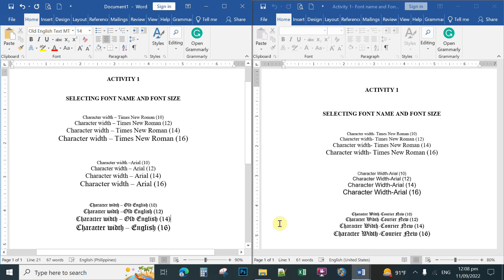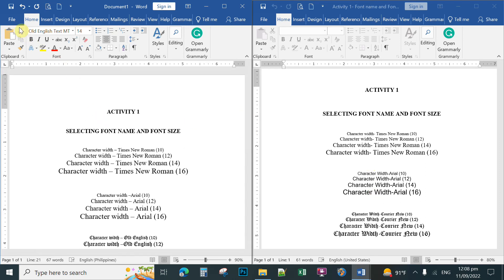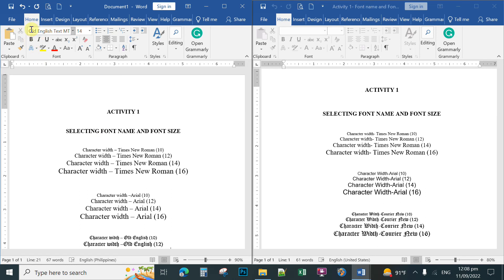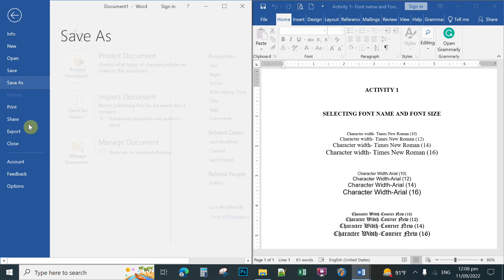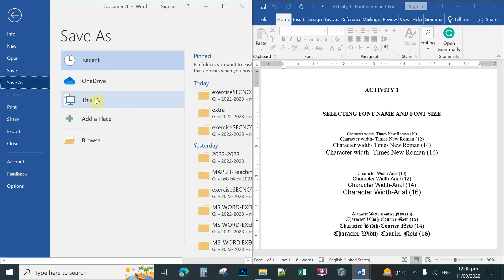To save your first activity, click File, then click Save As — this is how to save your document when you are done creating it. Do not forget to save for printing and checking of your output for your performance task.